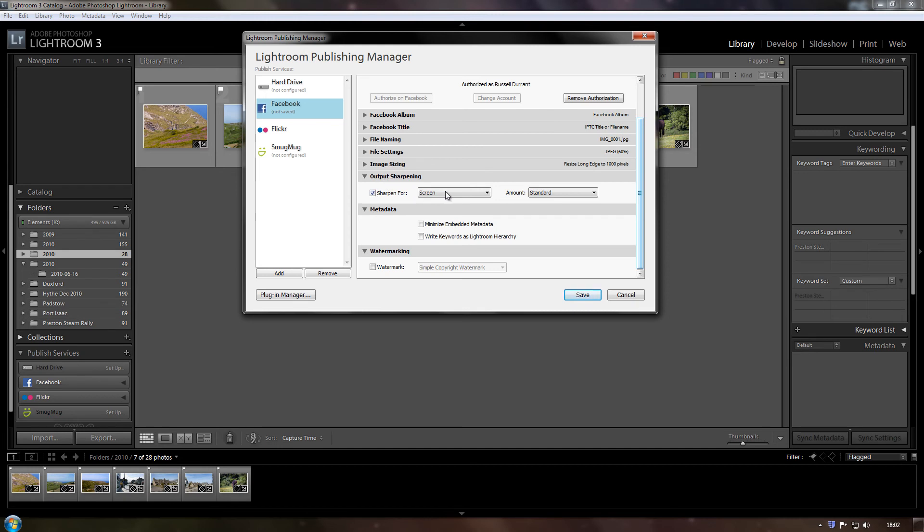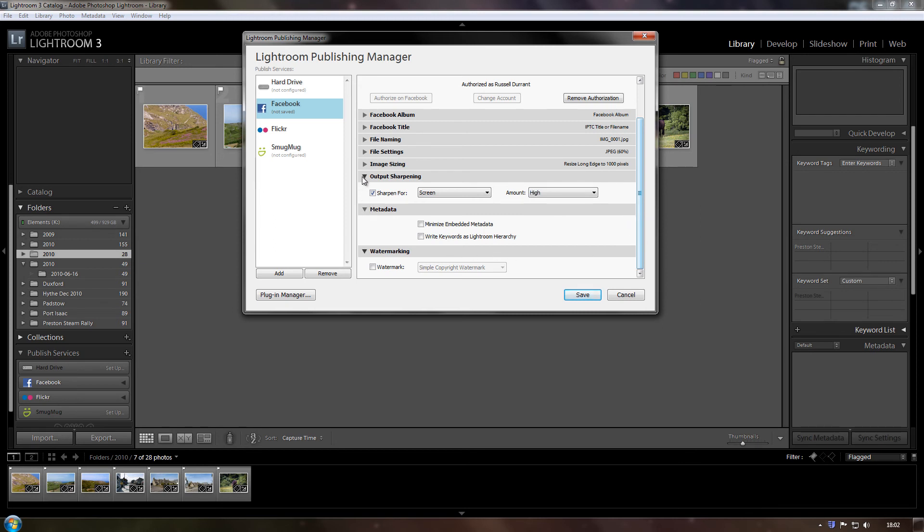Sharpen for screen, yes, by default it's on standard, but I'll pump it up to high. Okay, metadata, minimise embedded metadata, basically what that means is if you don't want all your metadata to be published with the photograph, then it basically strips it down to the bare minimum. So I'll leave that blank.